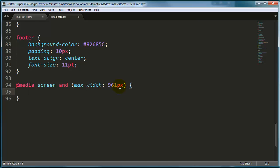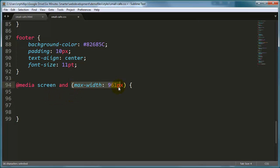Opening curly brace, closing curly brace. So, basically, any computer screen device that comes to this webpage and they are 961 or smaller, they're going to use these rules.